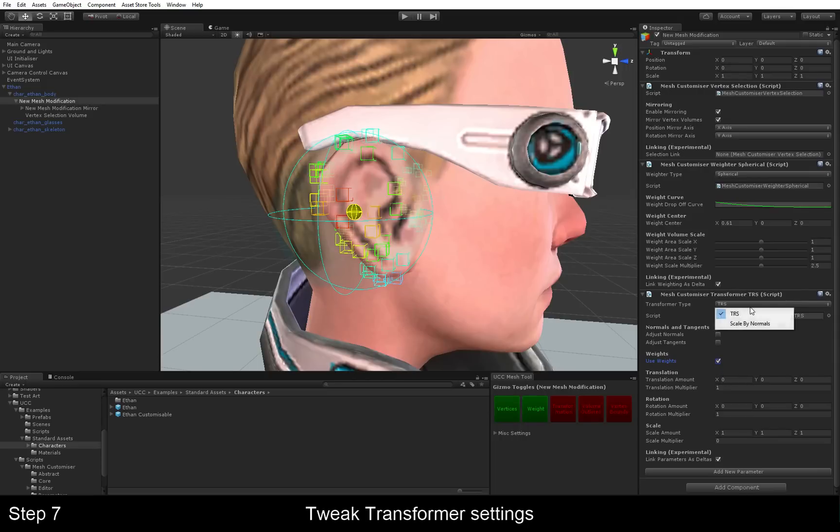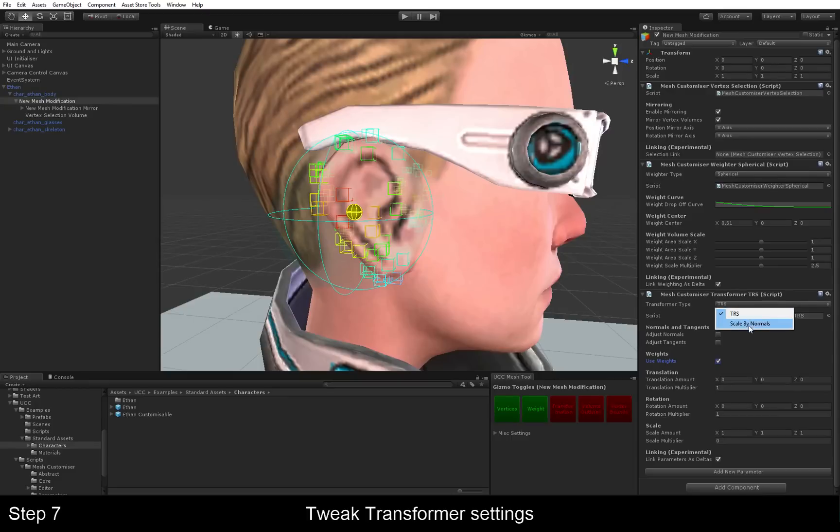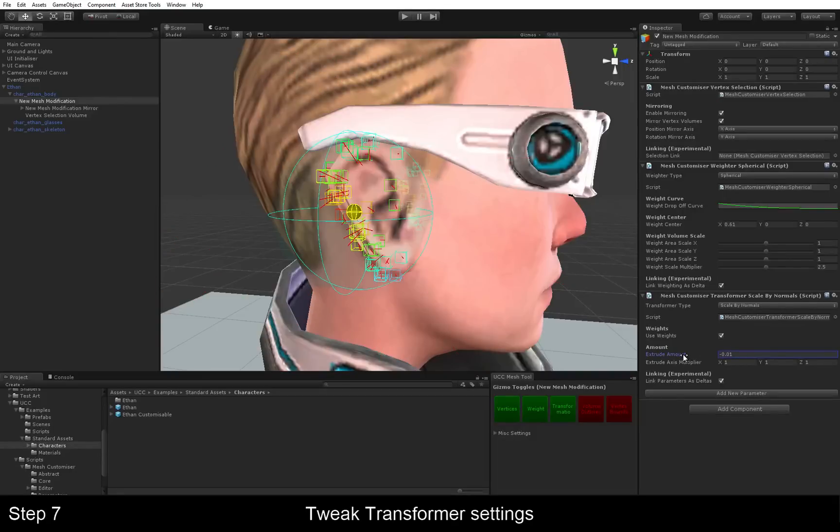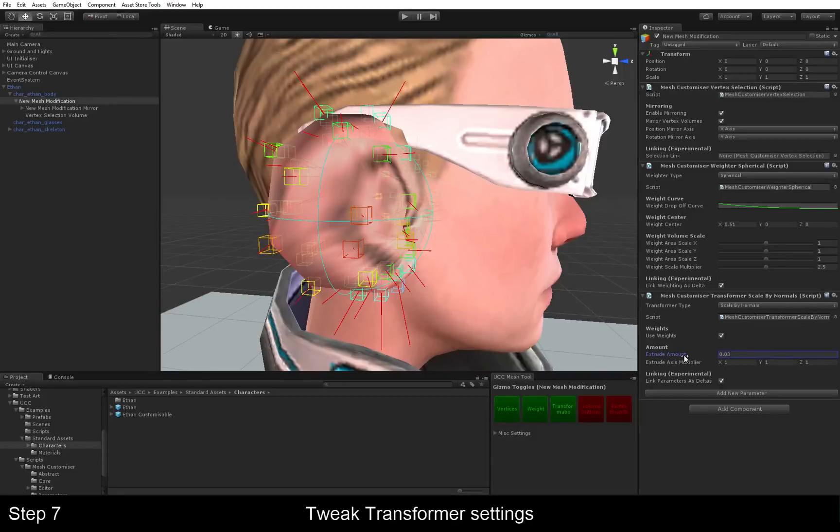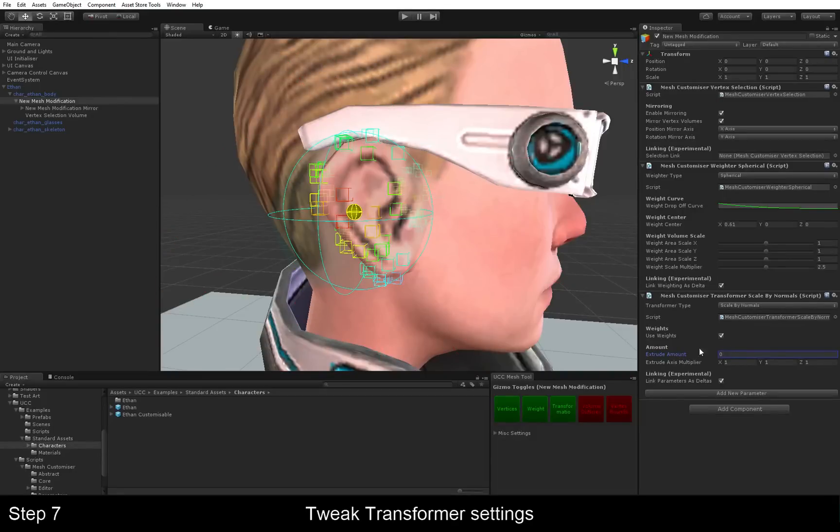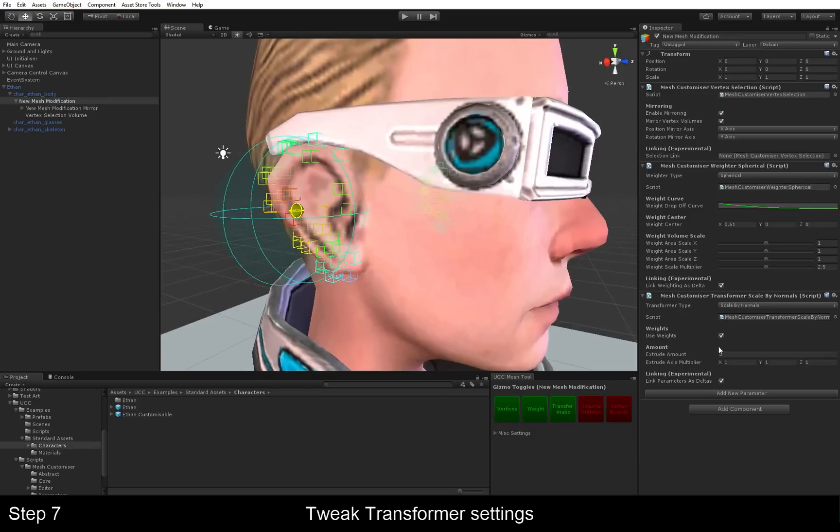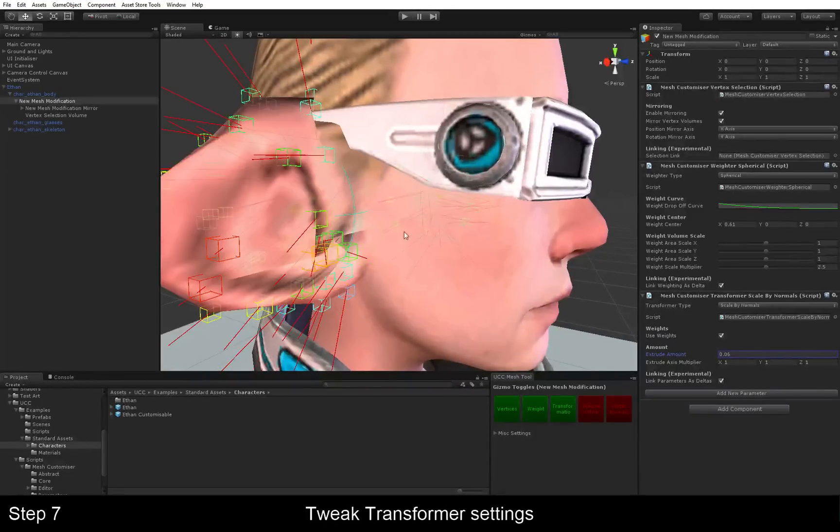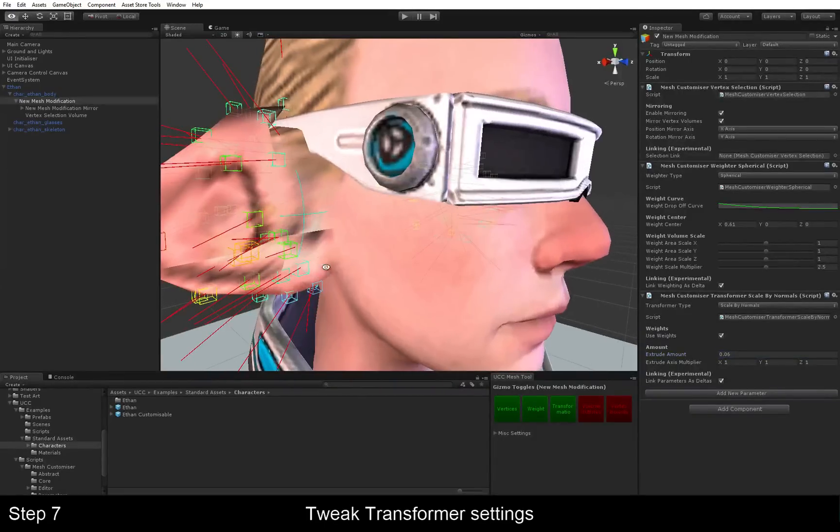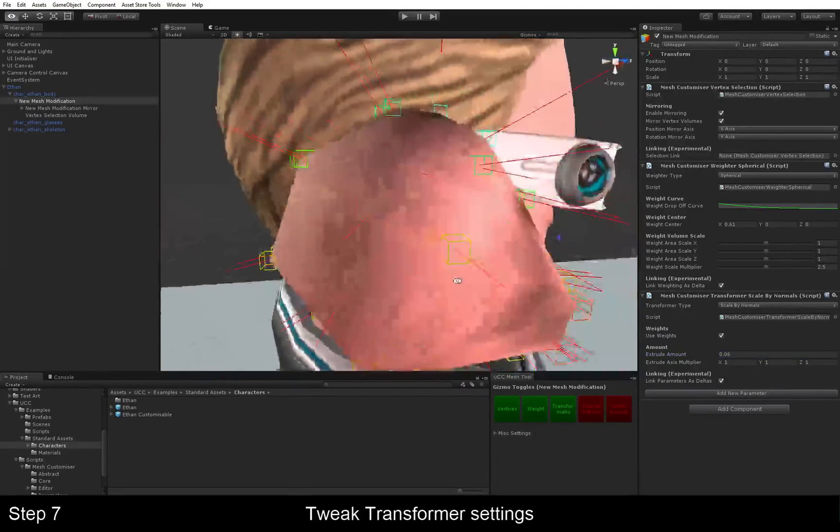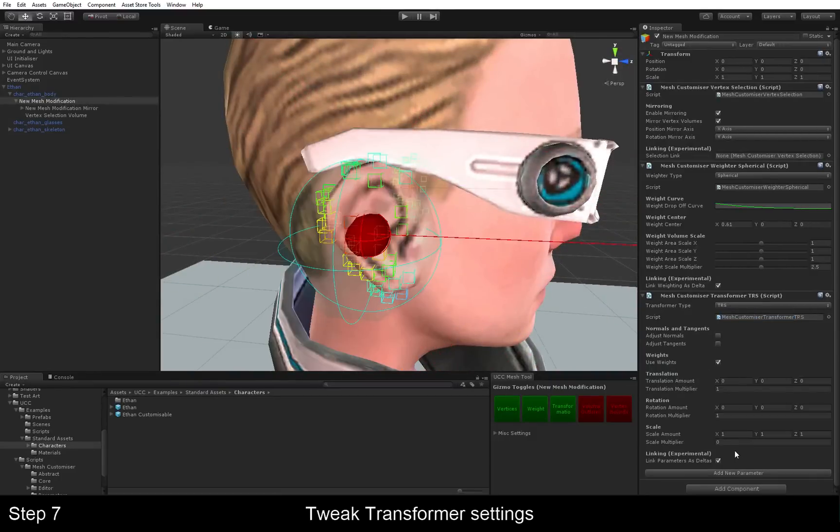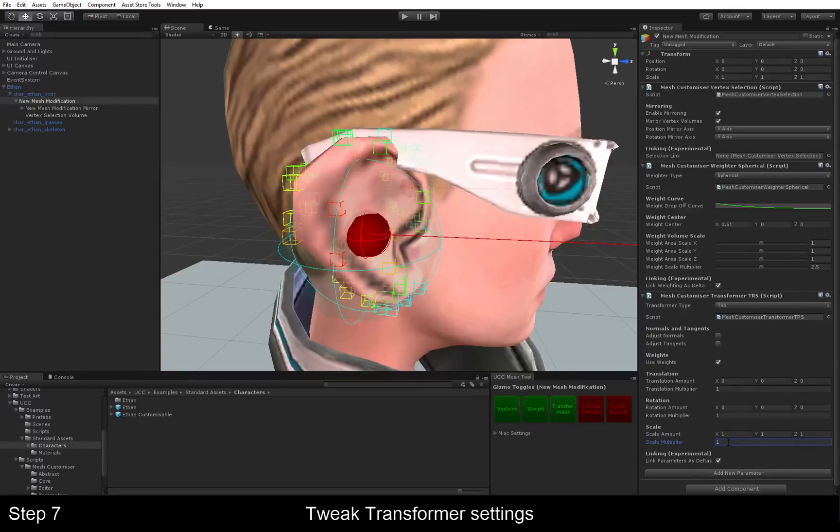There are two types of transformers right now. TRS, which is Transform Rotation and Scale. And one which is Scale by Normals. Scale by Normals will basically move each vertex in the direction of the vertex normal. And we can see that is not what we want here. So we're going to go back to TRS.